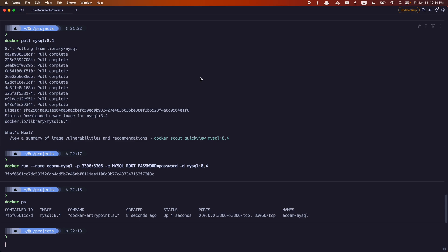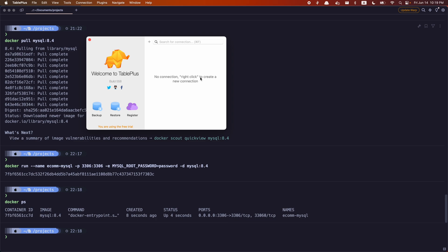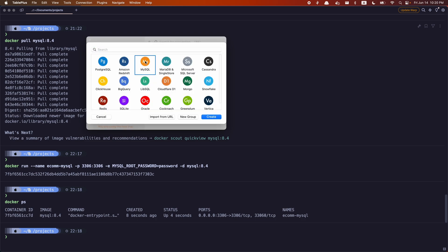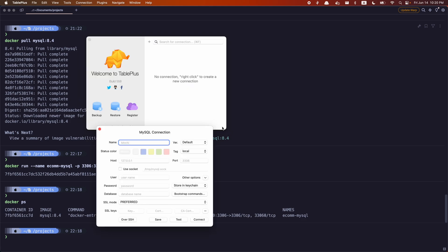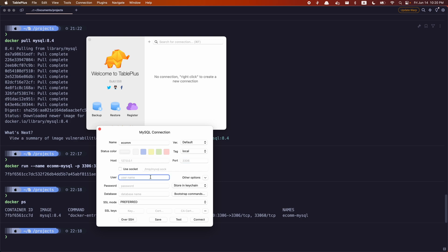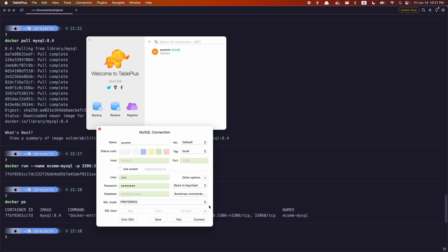To connect to MySQL, I have an app called TablePlus installed on my computer, but feel free to use MySQL Workbench or any other interface you prefer. If you're using TablePlus, click the plus sign, choose MySQL, name your connection, leave the host and port as is, set the username to root, and the password to 'password'. Leave the database name empty for now and test the connection, then connect.